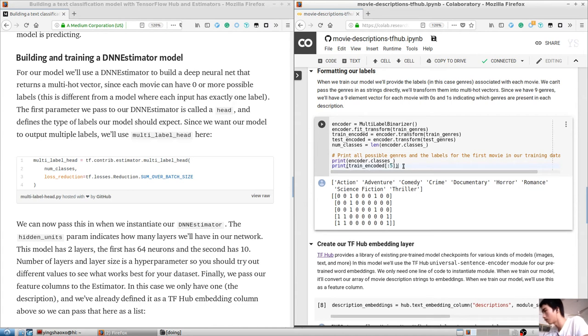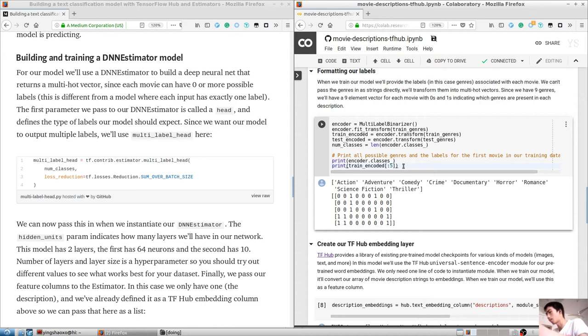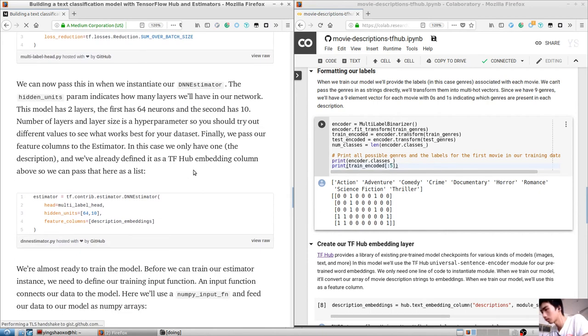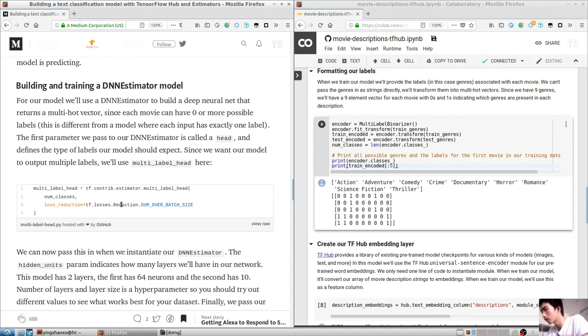encoder equals MultiLabelBinarizer, encoder.fit_transform, it just gave the train genres to it, and train_encoded equals encoder.transform train genres, test_encoded equals encoder.transform test genres, num_classes equals length of encoder.classes, and you can print out the encoder.classes to see what's going on in there.